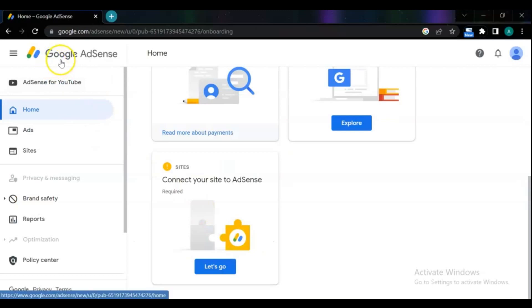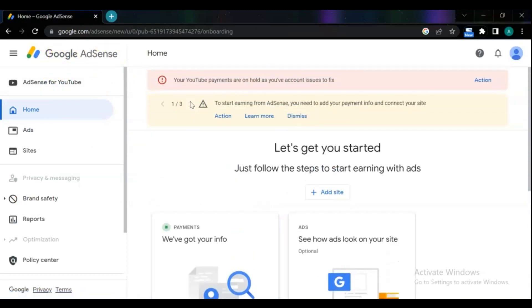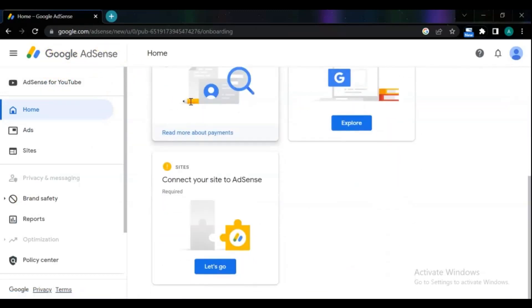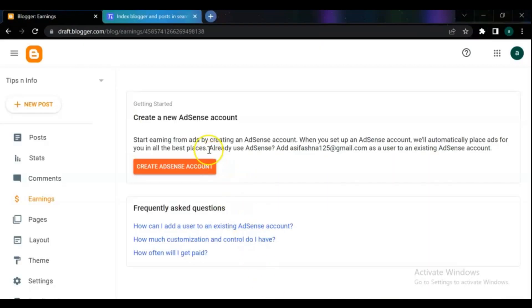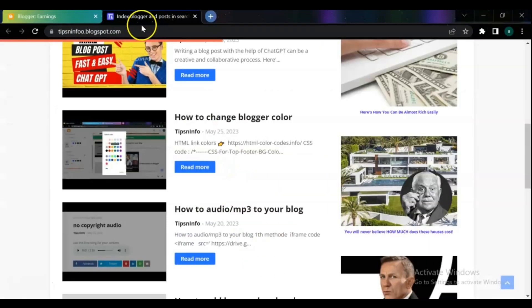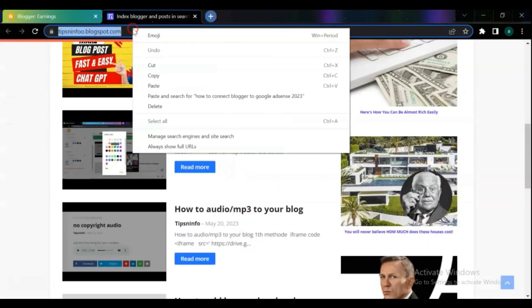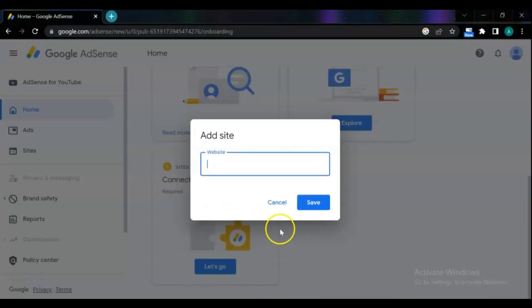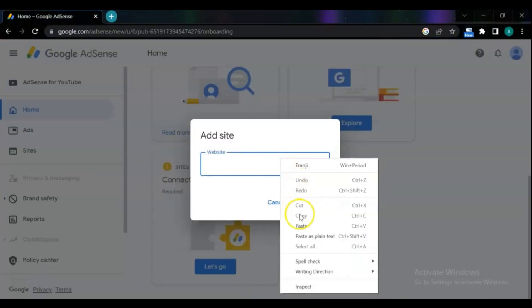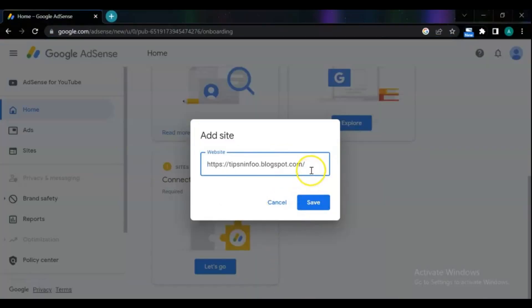Login to your Google AdSense account. On the homepage of your AdSense scroll down to first steps, on connect your site to AdSense, click let's go. Copy your URL or domain of your blog and paste it here. Make sure that you remove the https and slashes and then save.